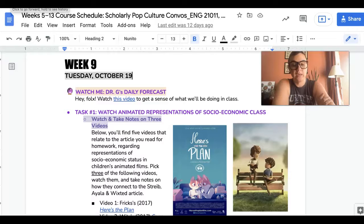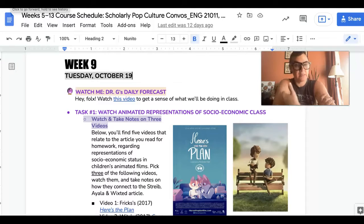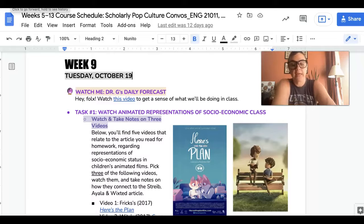So we read Strive, Ayala, and Wickstead's piece on socioeconomic class and representations of that for homework, and today we are going to put that into application.